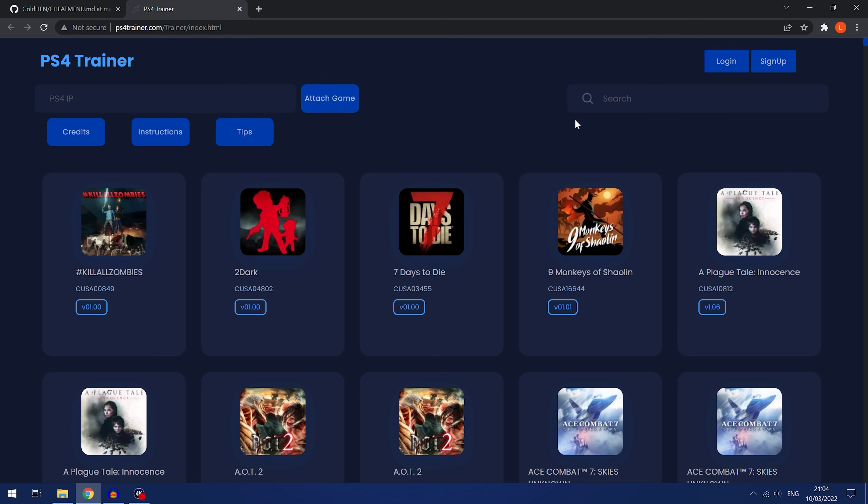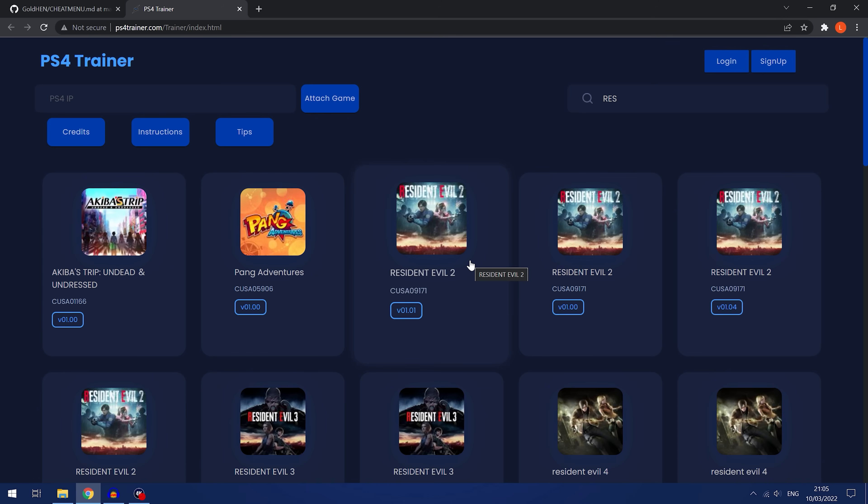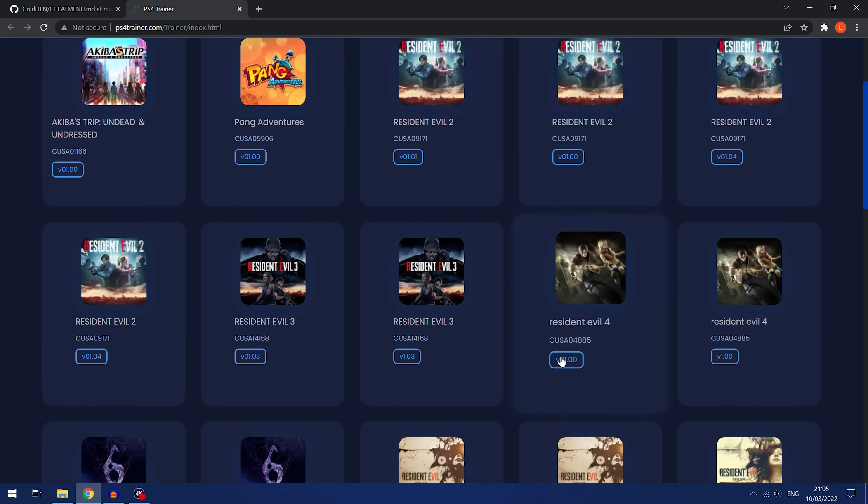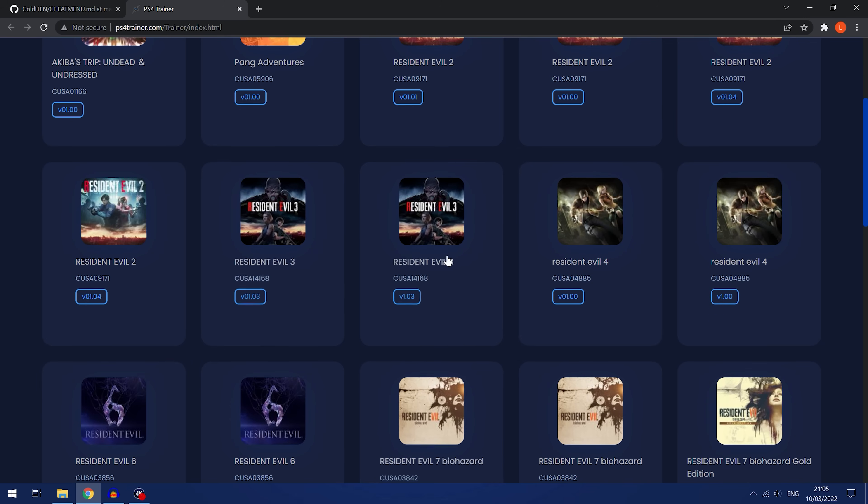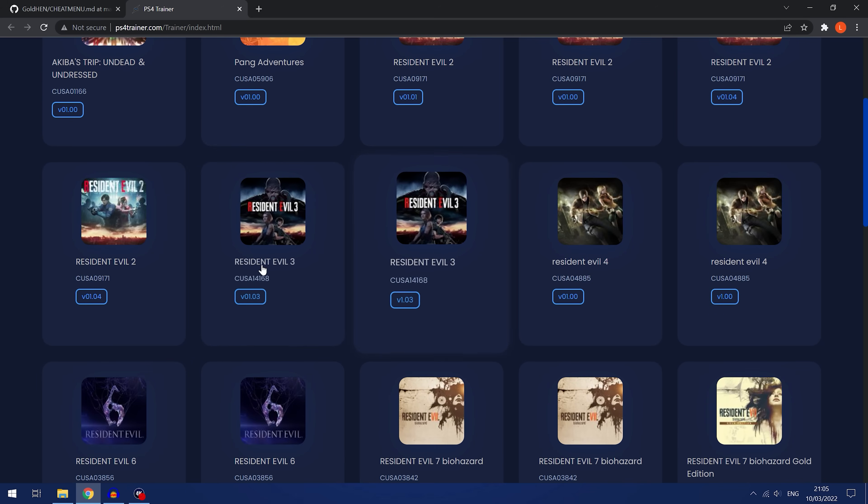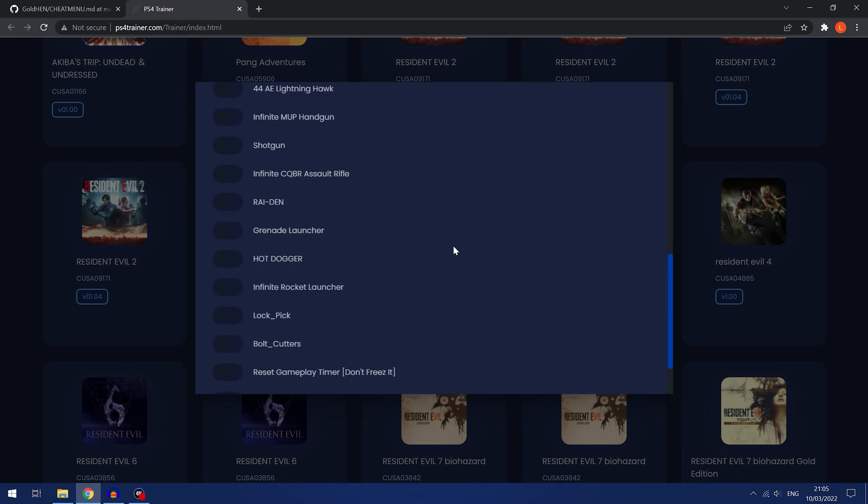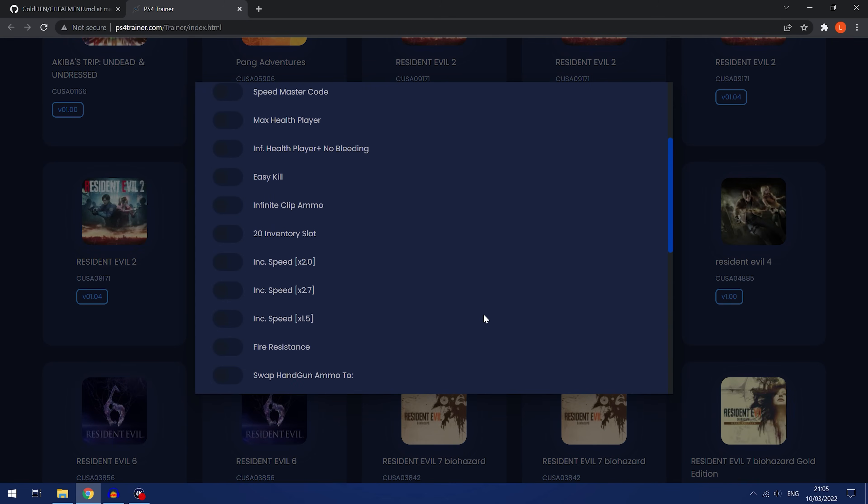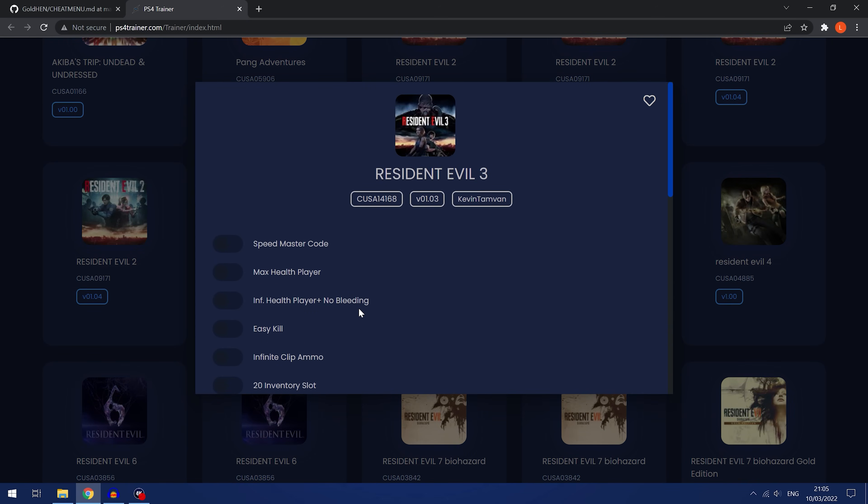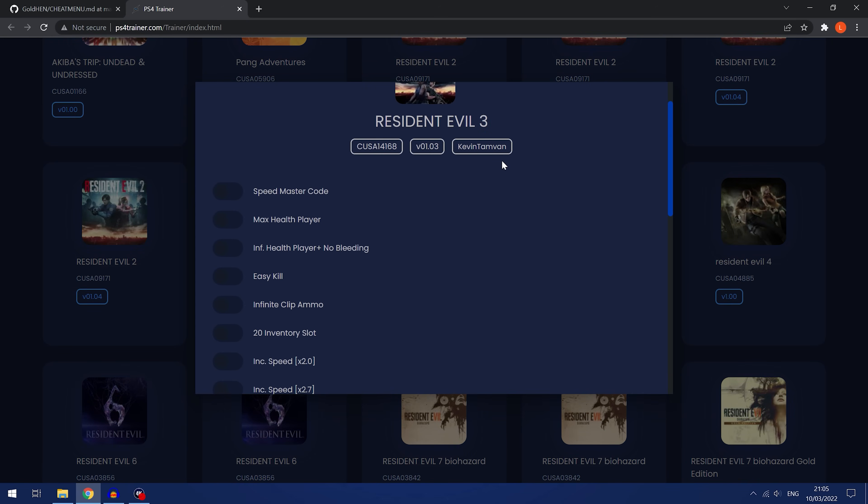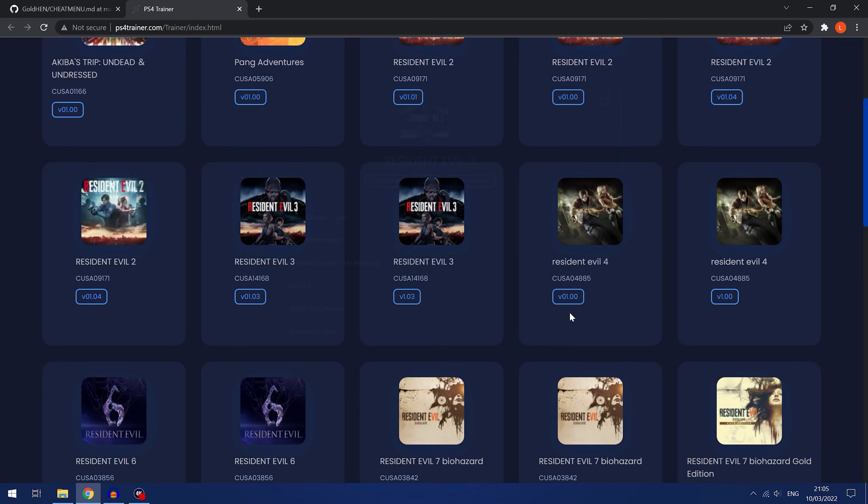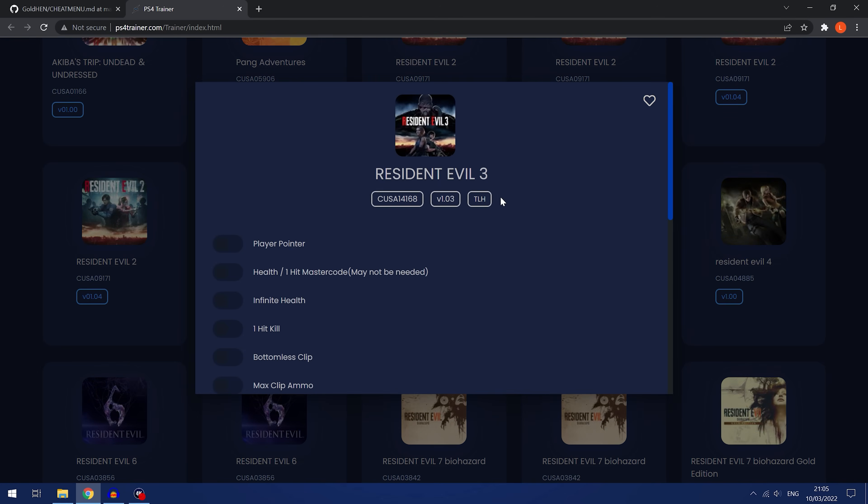Now one of the things that's not supported right now are multiple trainers for the same game version. If we have a look at Resident Evil 3 for example, you can see here we've got two trainers for the same game and the same game version. So CUSA 14168 for version 1.03, and when I select them you can see that they are slightly different. This one was uploaded by a different person to this one right here.